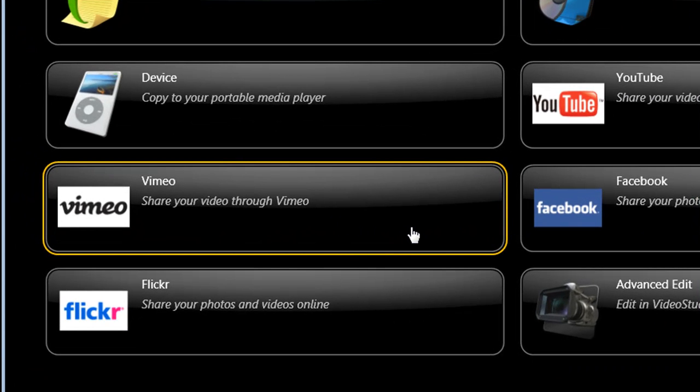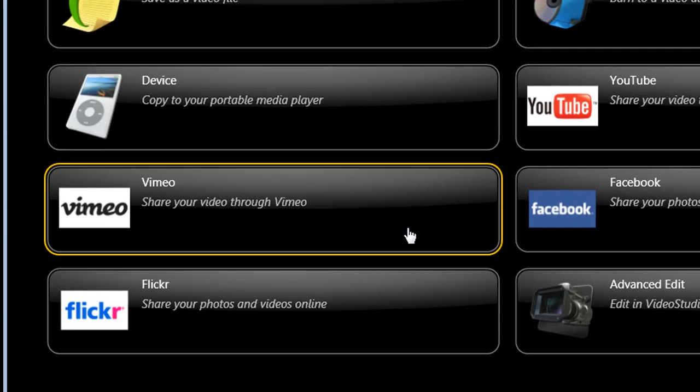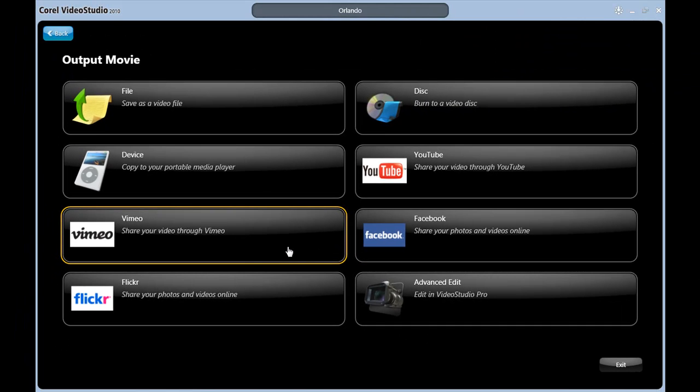Vimeo is similar. These all take you to a sign-in page or a page that asks you to create a new account, followed by the upload page. VideoStudio will convert the files to the necessary format and upload them.